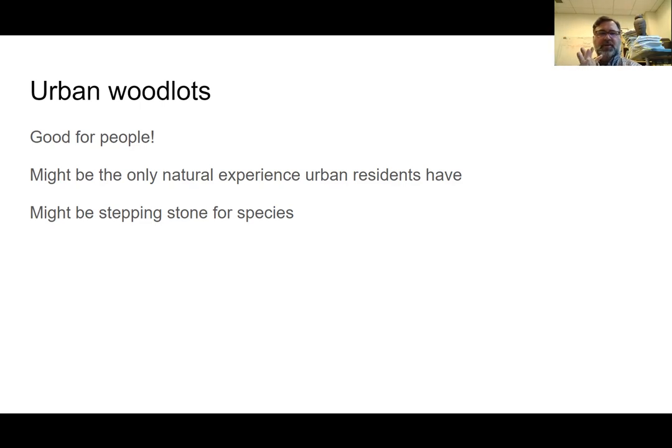That's your lecture on urbanization. If you have any questions, please email me.